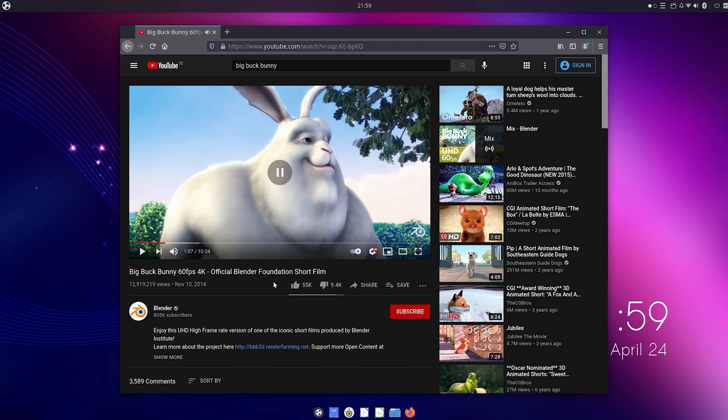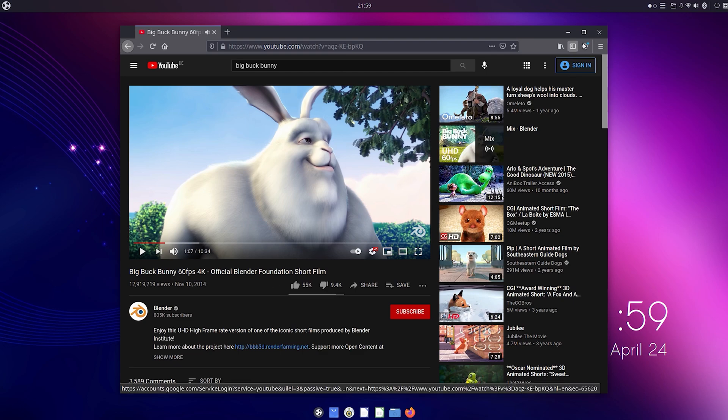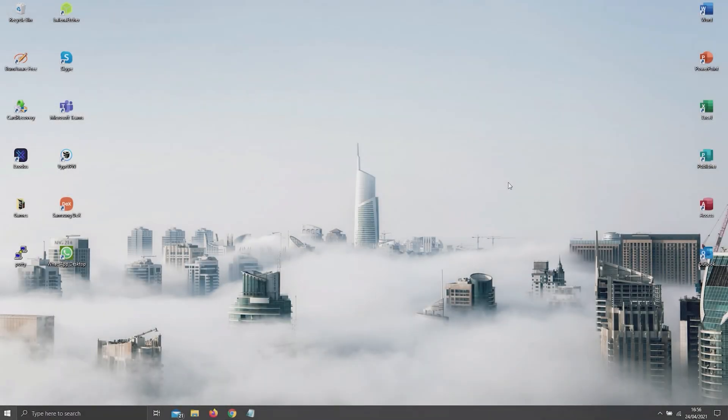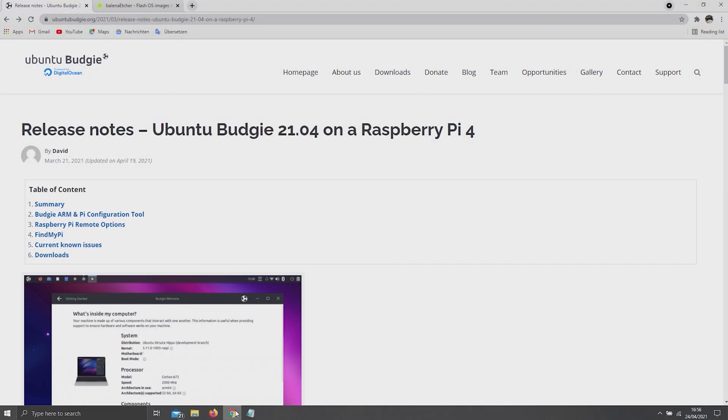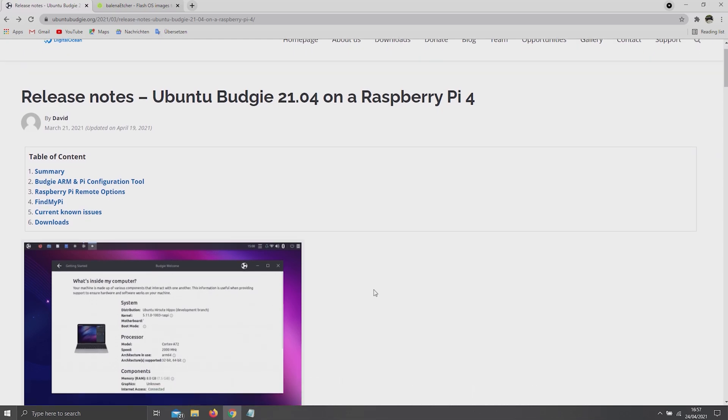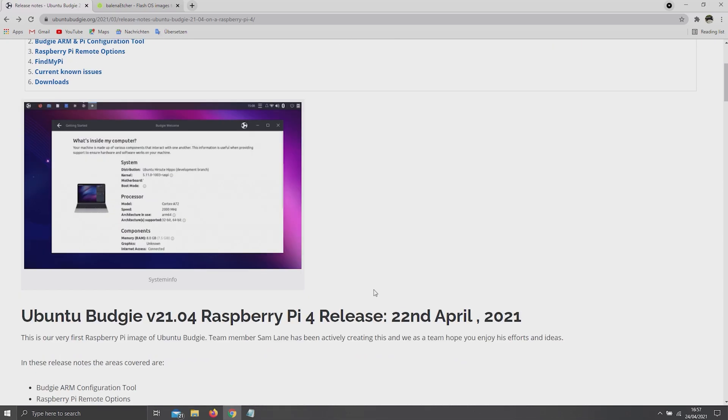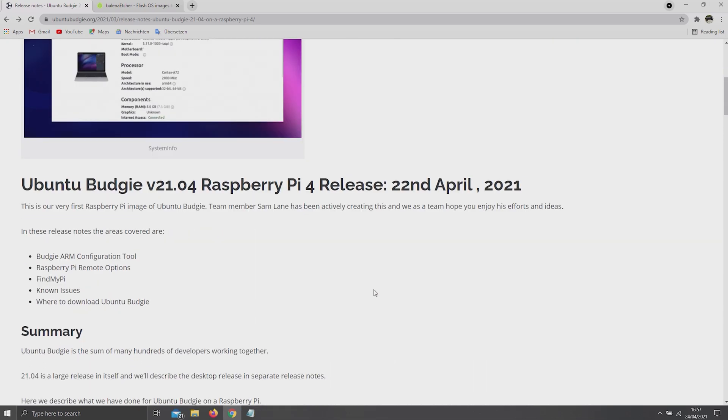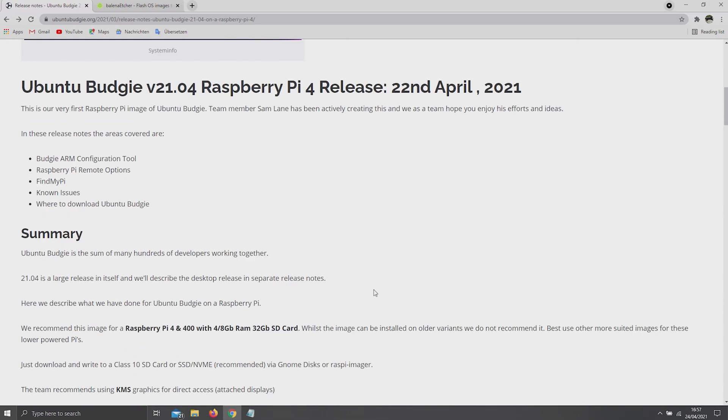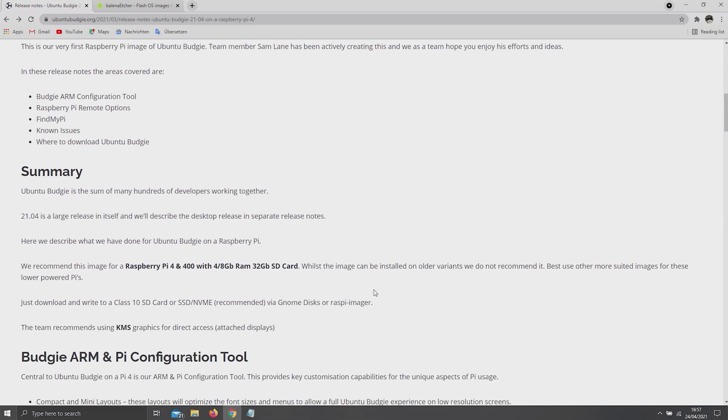Last but not least, I'm going to show you how to get Ubuntu Budgie 21.04 up and running on your Raspberry Pi 4. First of all, you're going to have to download the ISO file containing the OS by clicking on the first link in the description below, which will redirect you to the official website where you can also have a look at the release notes.